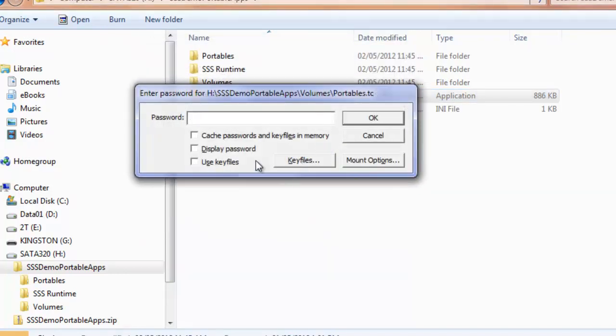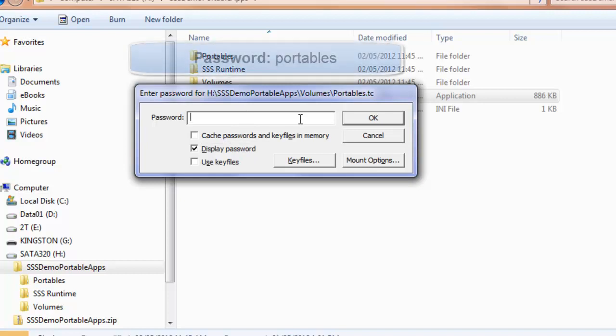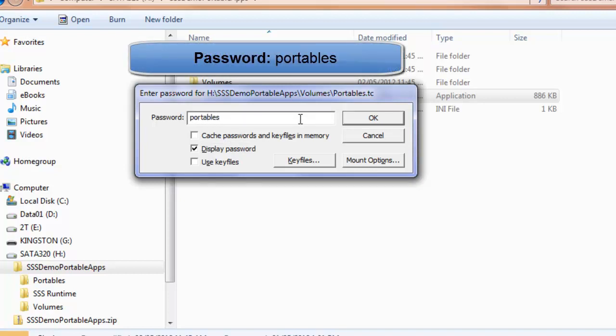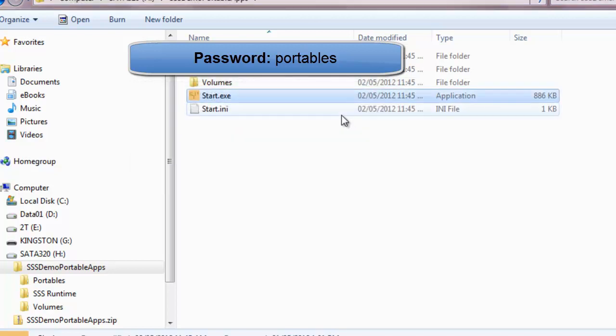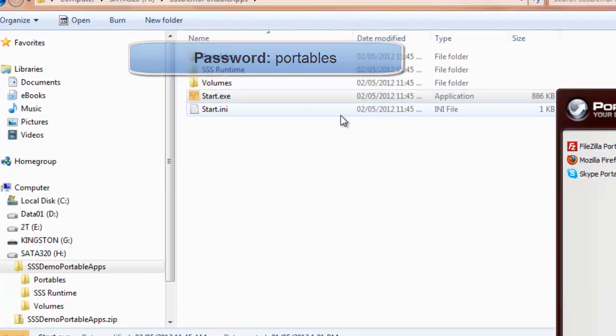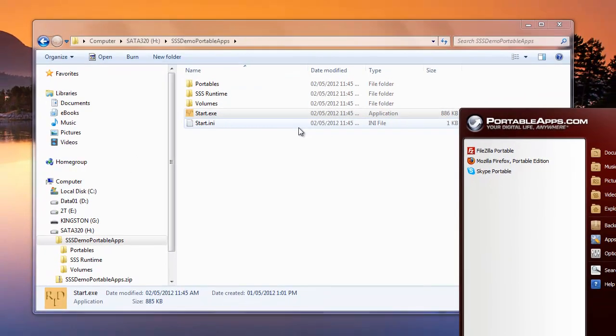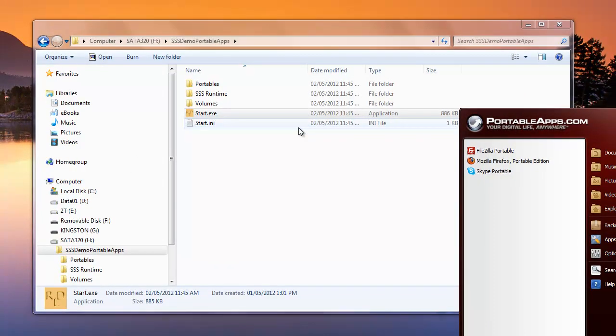Now we're ready to put in our password. I'm going to display the password here just so you can see what it is—the password is 'portables,' all lowercase. And there you see, now our portableapps.com menu has come up. That's all we had to do: extract this and run it. You can see that there'd be a value with having your portable devices or other files set up with security this way, because it's just so simple to get it started.